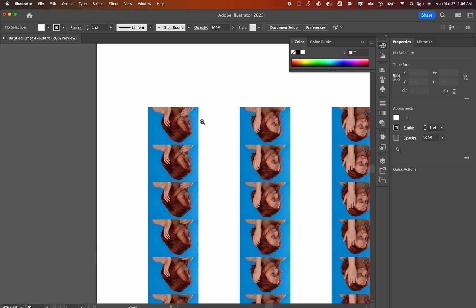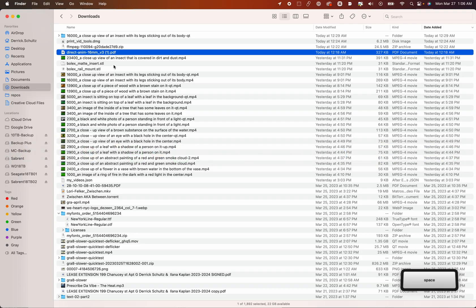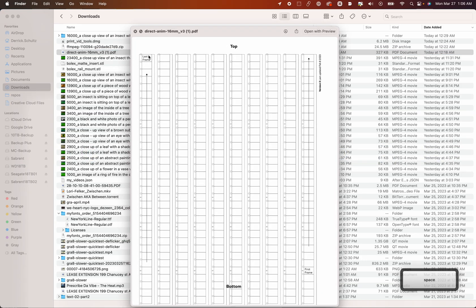That's because for a projector, if you're not familiar using projectors or anything analog film, this is what we would call projector ready, meaning it is in the right orientation to be run through a projector. The other thing you should notice is that on that template, it notes that the last frame is actually top left and the first frame is bottom right.